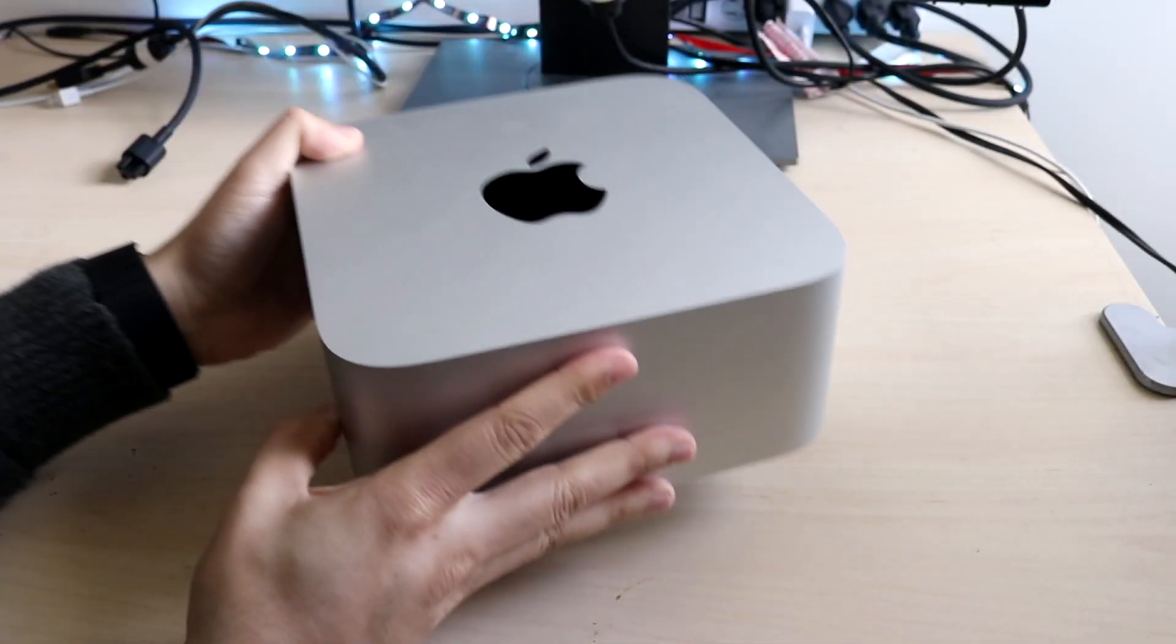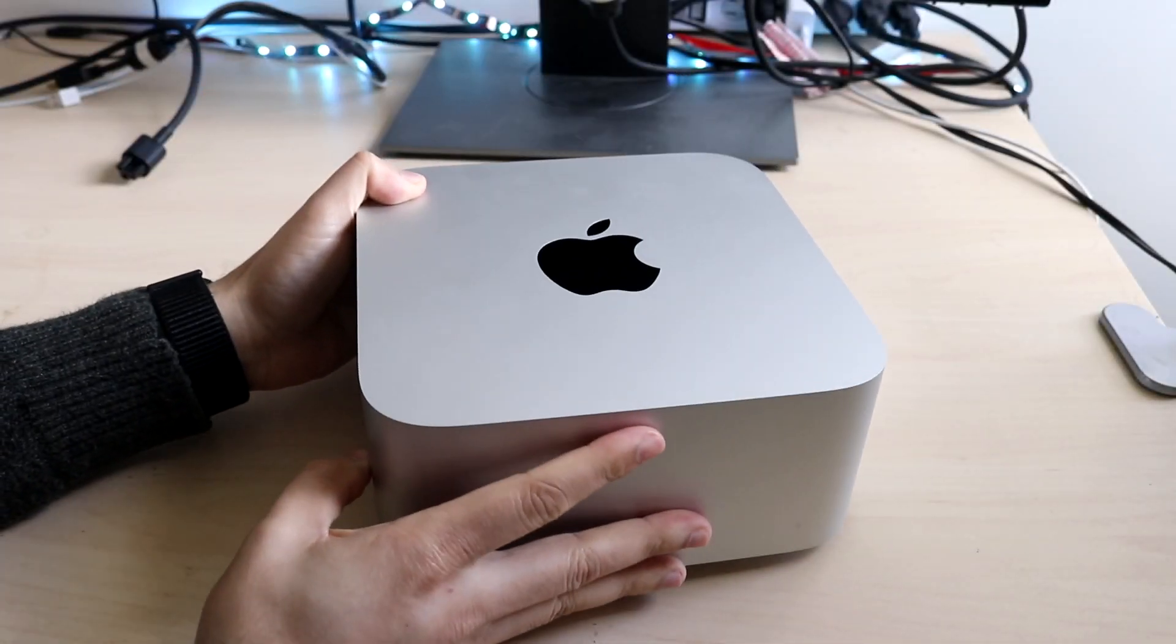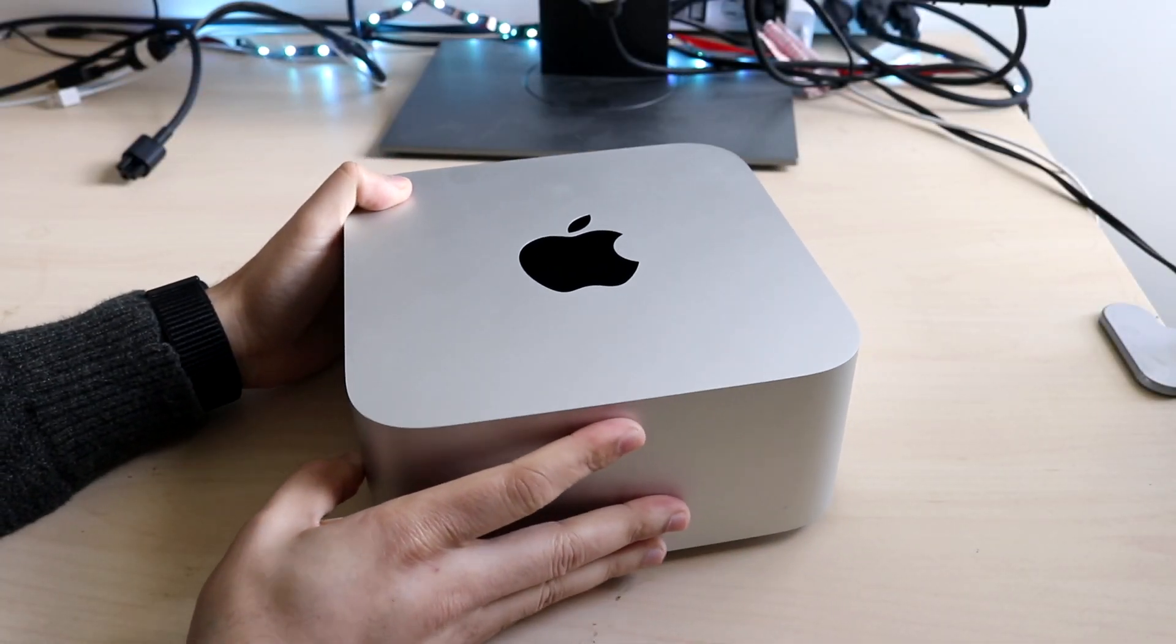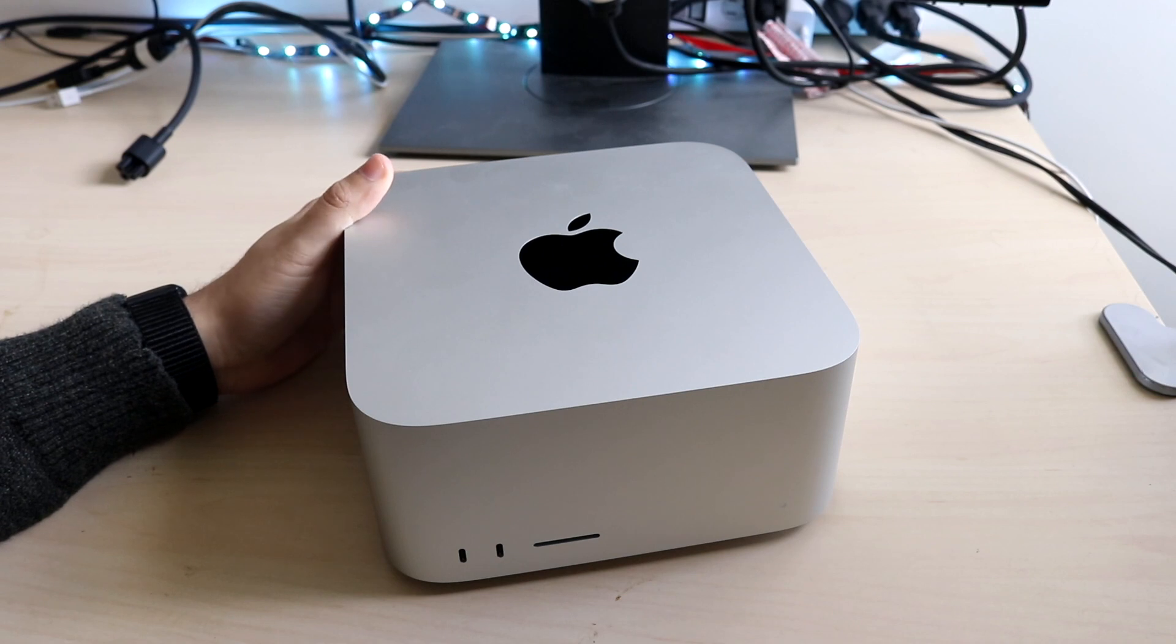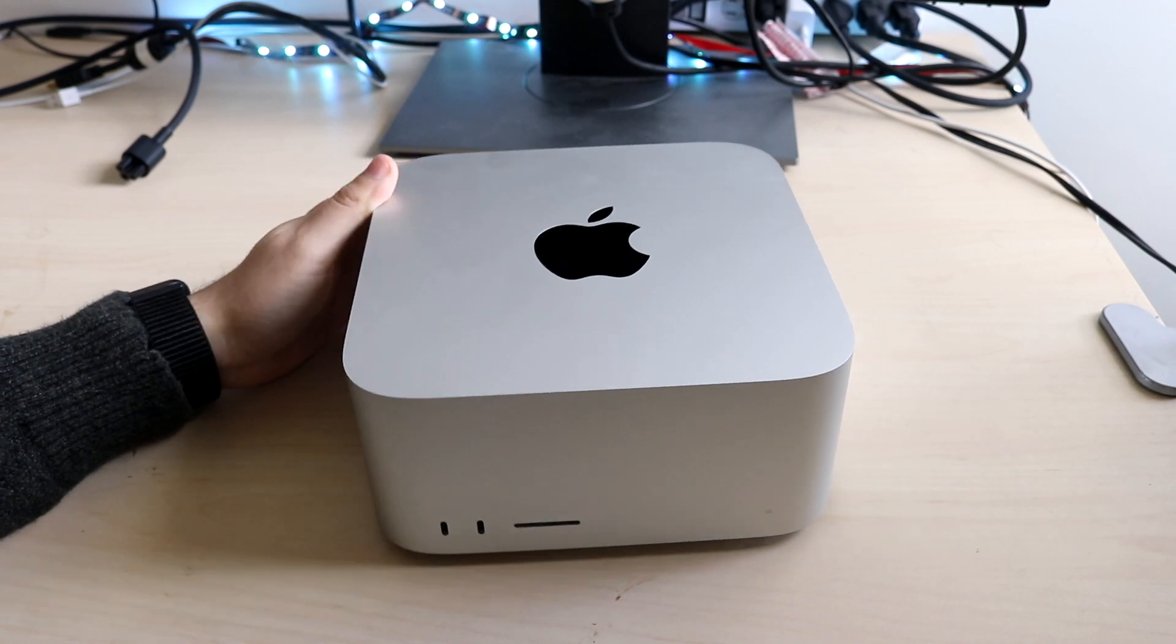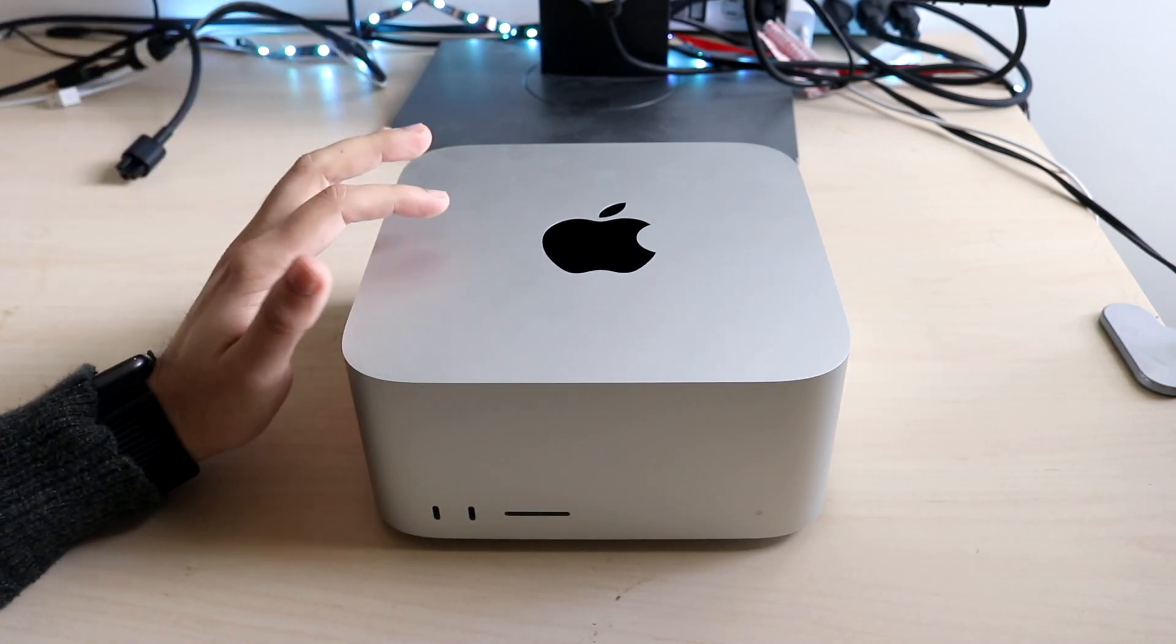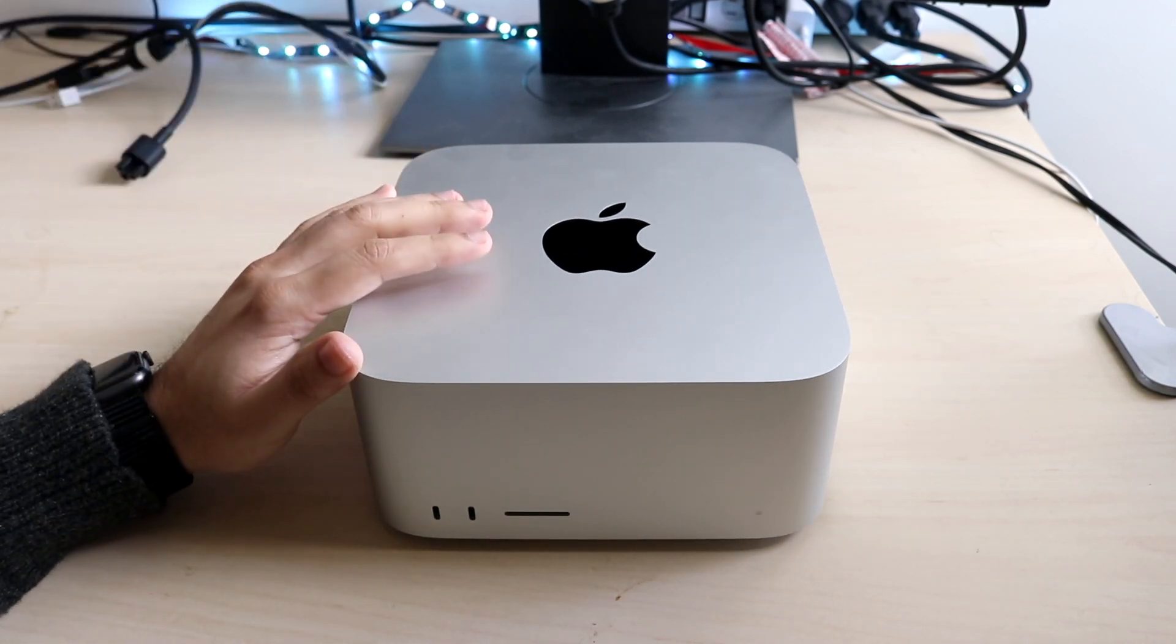Welcome back everyone. The Mac Studio ended up coming out and luckily for you I got my hands on one. So I'll give you a quick breakdown on how to use this Mac Studio.